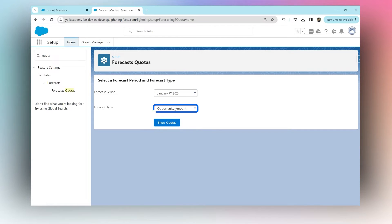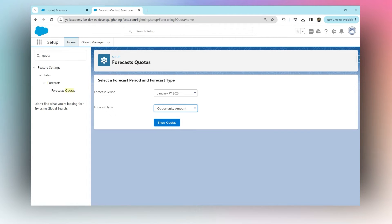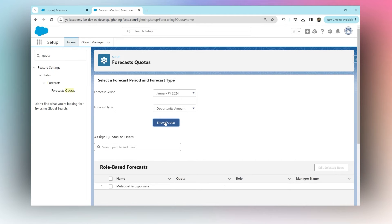You can see what your forecast type is, whether it should be the opportunity amount or the opportunity revenue. These are two different fields on the opportunity. For now we're going to choose opportunity amount. We're going to say show us the quotas.